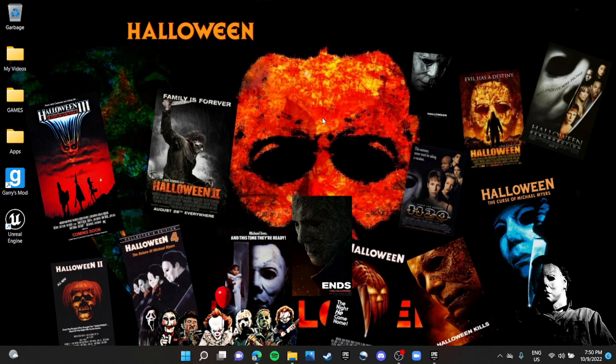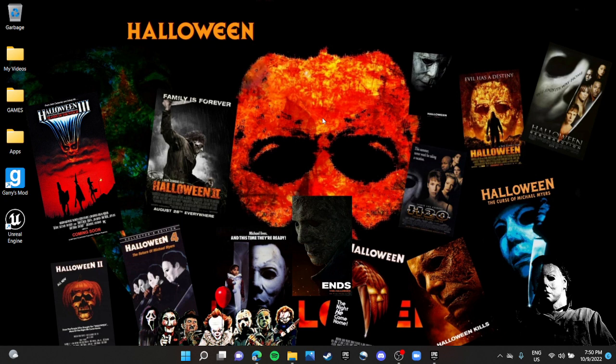Alright, we are back. So I'm gonna make a video on this mask, but that will be sometime. Let's get straight into Psycho 2.